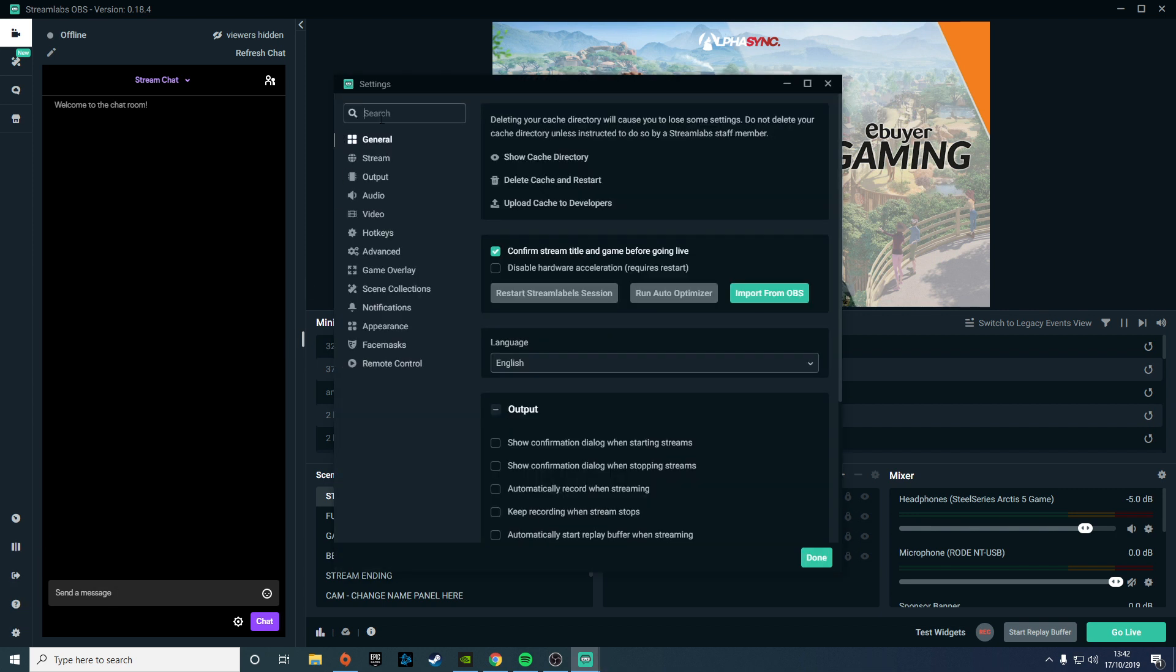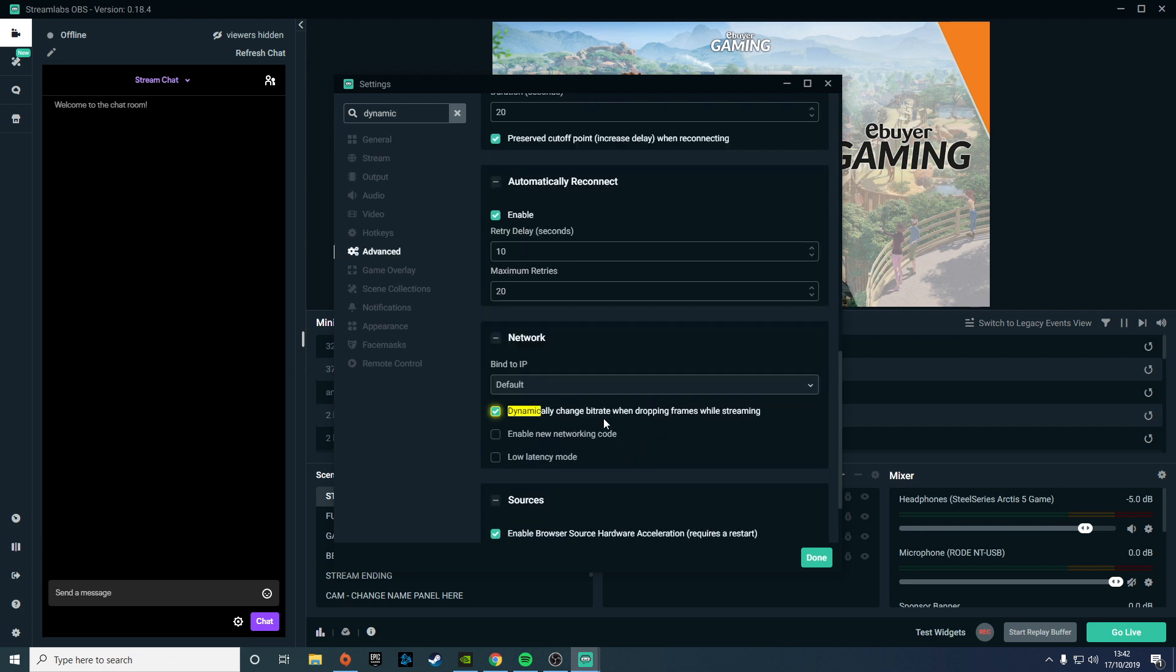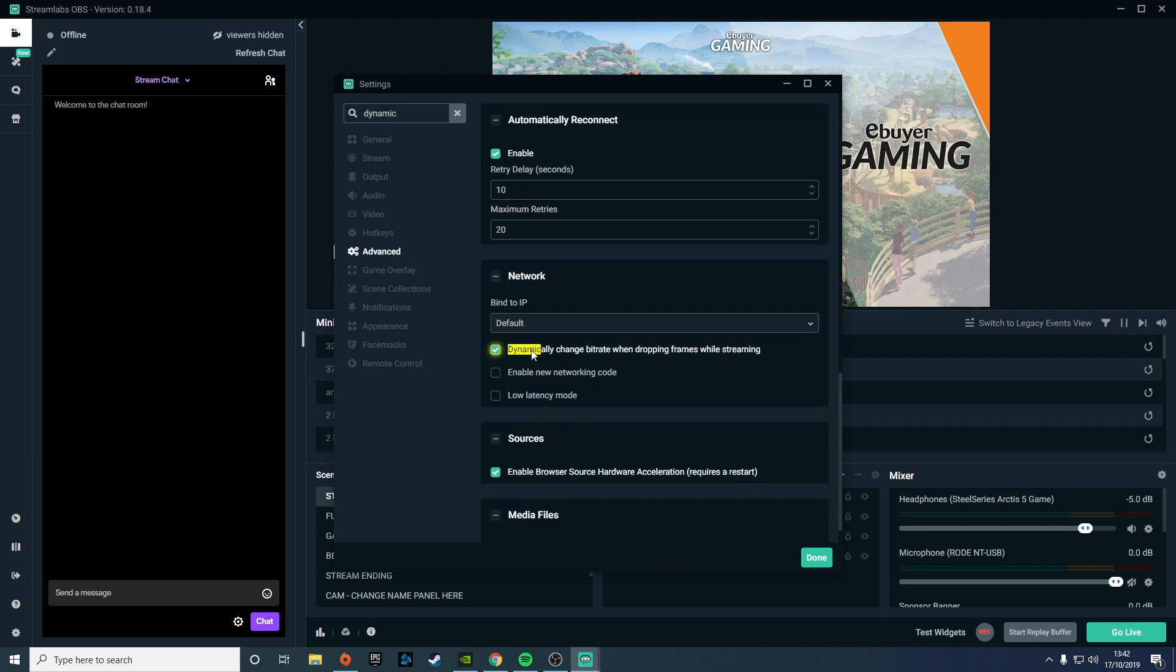If I wanted to search for the dynamic bitrate option, you can just start searching 'dynamic' and then you can see it highlights the word there. It just makes it a bit easier to get around the software quickly, and if you know the setting that you want to change, you can just type it in and find it that way.